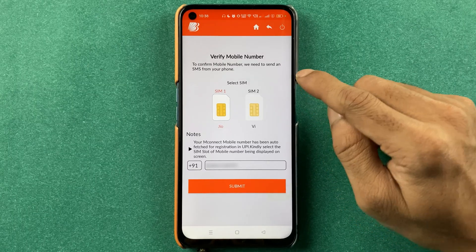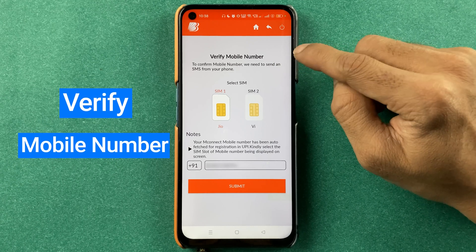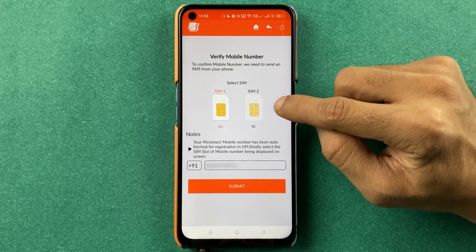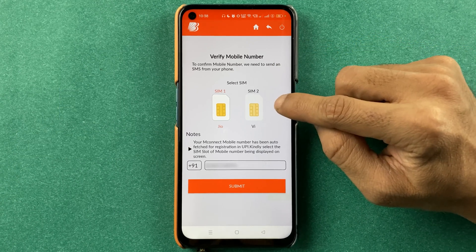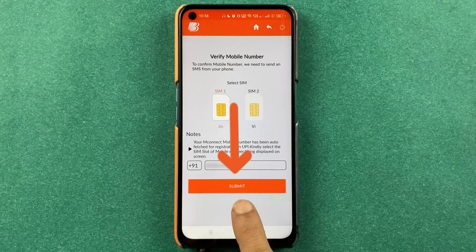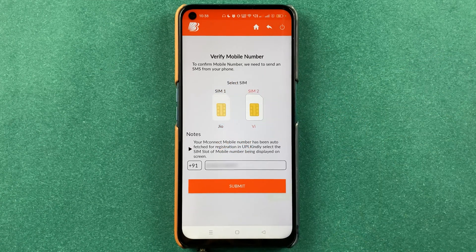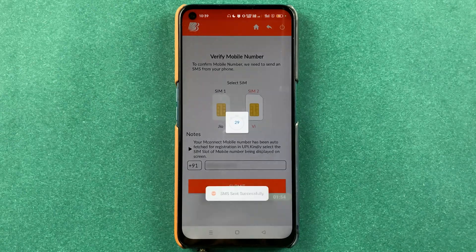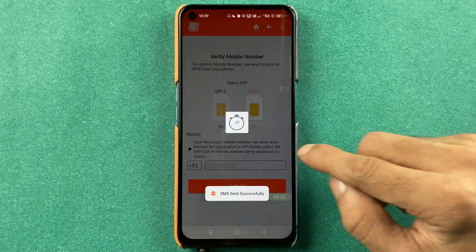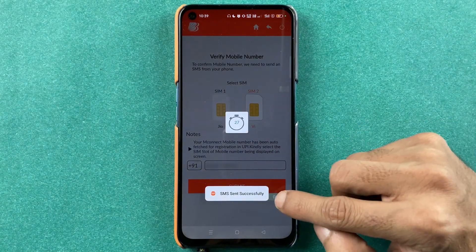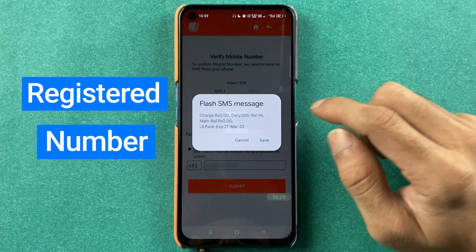On the next page you can see an option to verify your mobile number. If you are using a dual SIM mobile, make sure you select the correct SIM card, and then simply click on the submit option. Once you click submit, an SMS will be sent from your registered number.